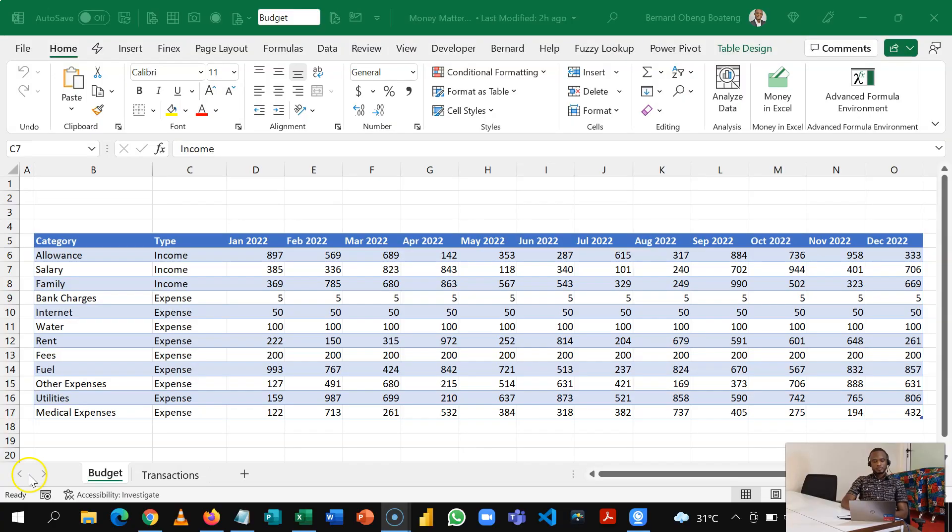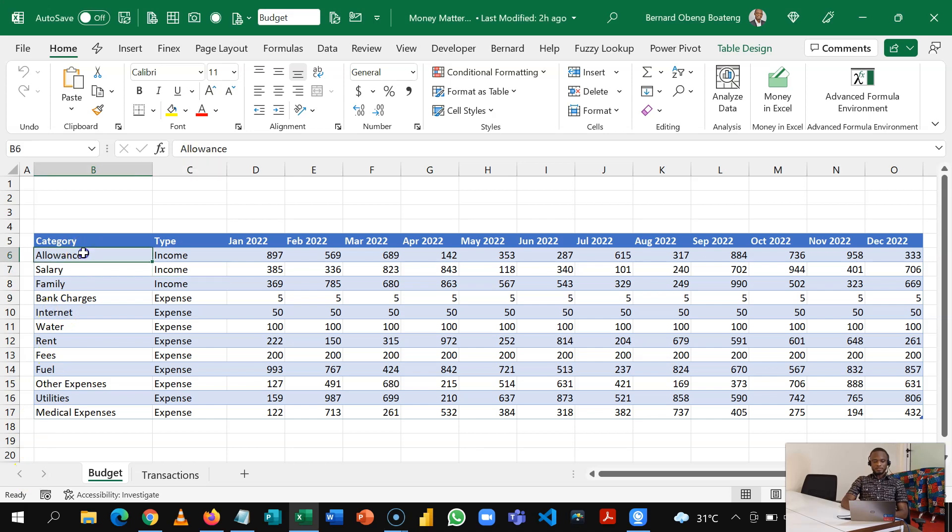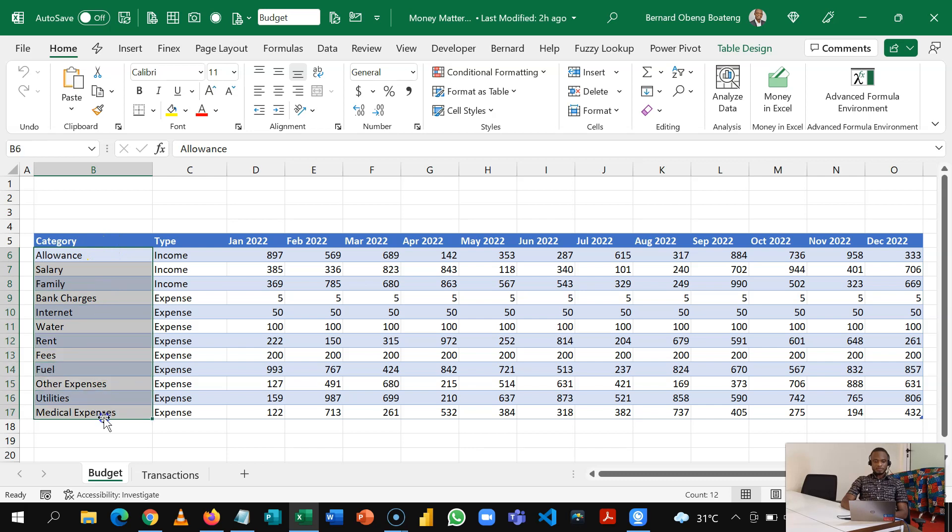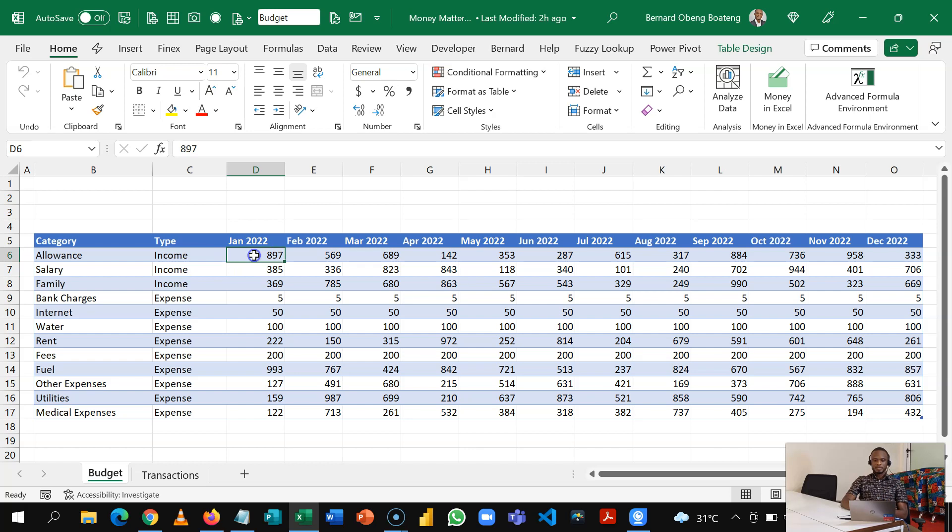In this short video we'll learn how to put these two data sets together and analyze it using one pivot table. So join me in Excel and let's go through this in a few minutes. At the beginning of the year your typical budget layout looks something like this: you have your categories and then you have type which is income or expense.